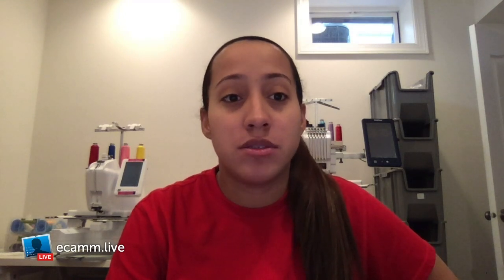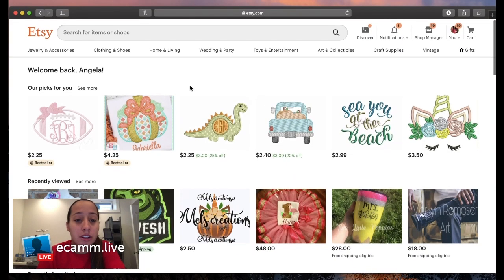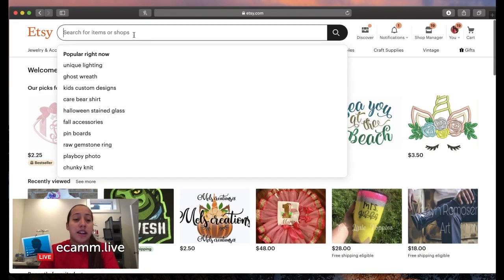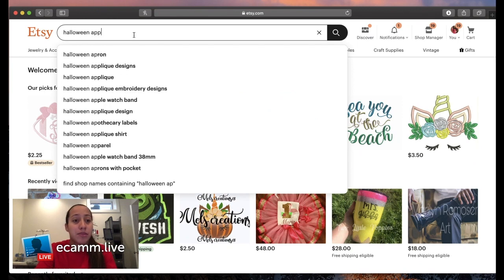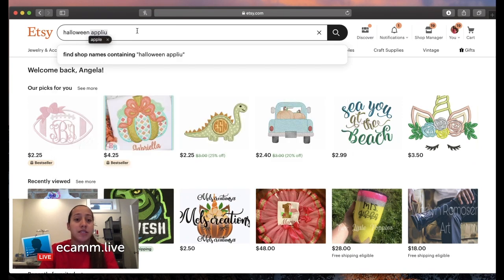I'm going to search Halloween designs on Etsy and show you guys exactly what I'm doing, exactly where I buy it. I'm going to share the screen. Let me try to turn the camera around. Here we are on Etsy and I'm going to search Halloween applique designs.